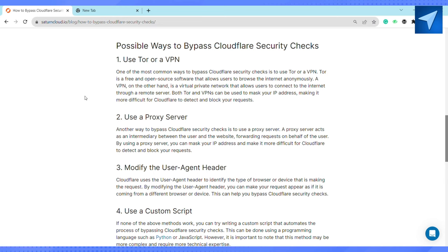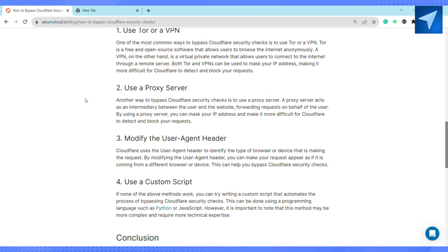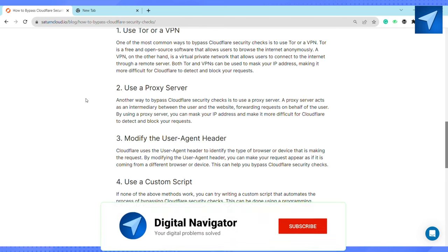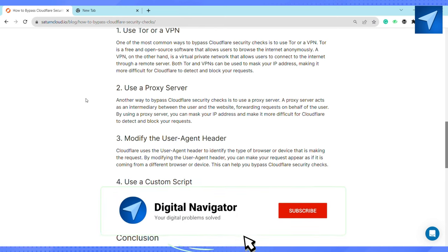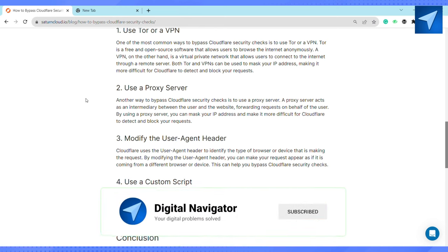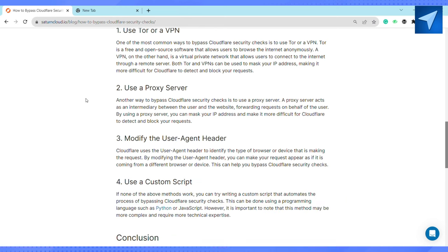So this is how you will be able to bypass Cloudflare protection. That's it for this video. If you found this video helpful, make sure to hit that like button and don't forget to subscribe to our channel for more informative videos. I'll see you next time.